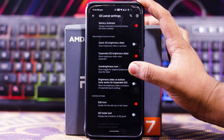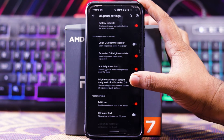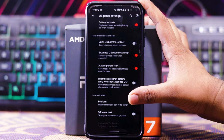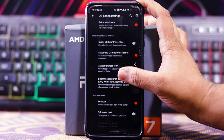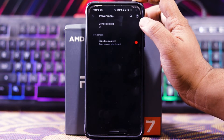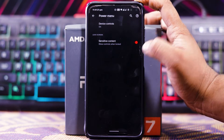In the brightness slider options you get quick QS brightness slider, expanded QS slider, auto brightness icon, brightness slider at bottom, edit icon, and QS footer text. In the power menu you get advanced settings with the same options.